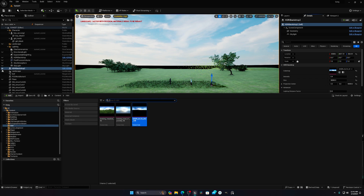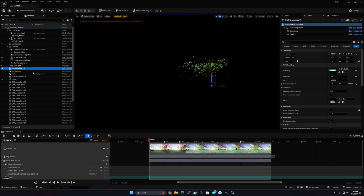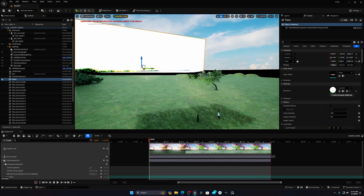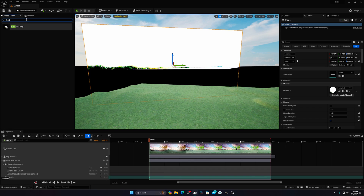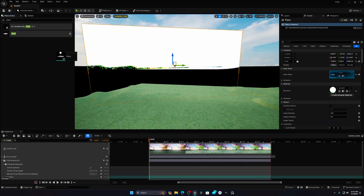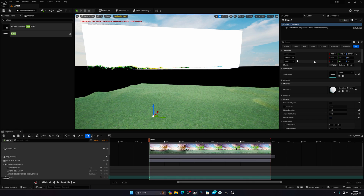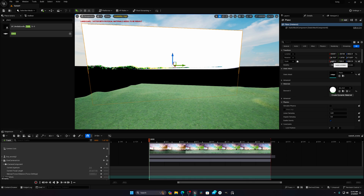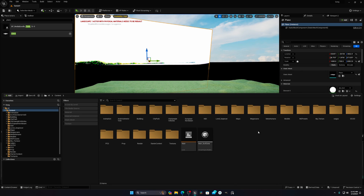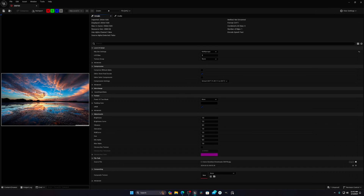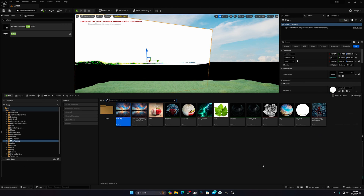The second option is the plane method — it's very simple. Hide the HDRI, then drag and drop a plane into your scene. Search for 'plane', drag it in, and increase the scale to something like 1500. You can download a sky texture from Google — here you can see the sky texture I downloaded from the internet.